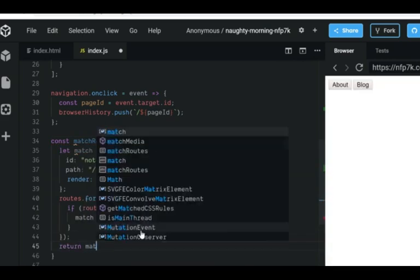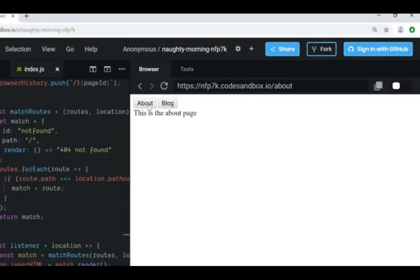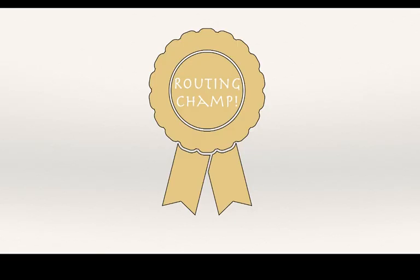We now somewhat have a functioning routing solution written in plain JavaScript using the history.js library.